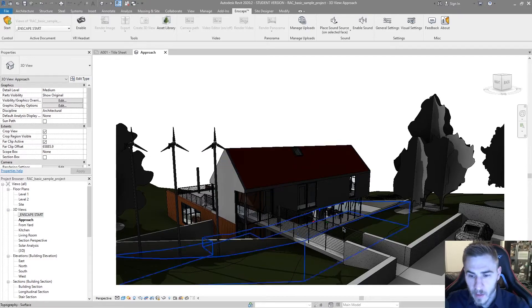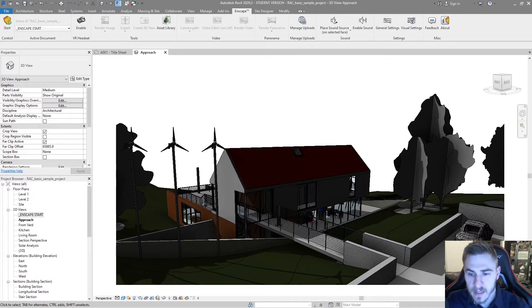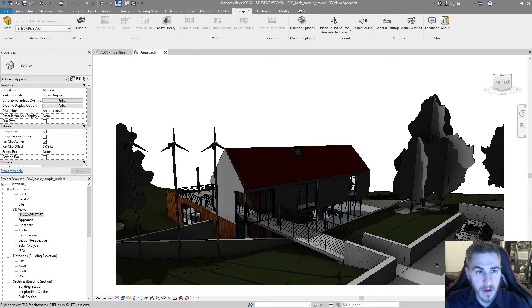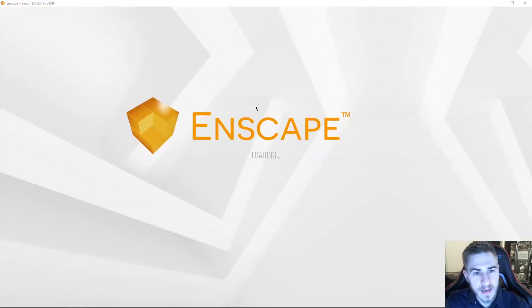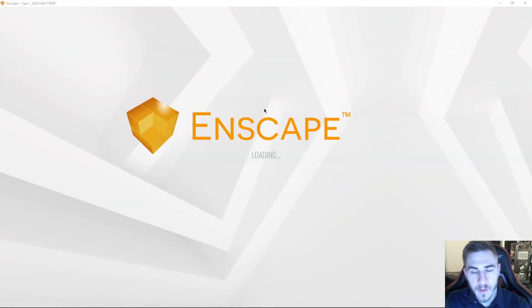And as soon as I do, the window that pops up for Enscape will have me located exactly where I want to, right there at the start of that sidewalk. So let's go ahead and hit start, get Enscape going, and we'll see where we end up.